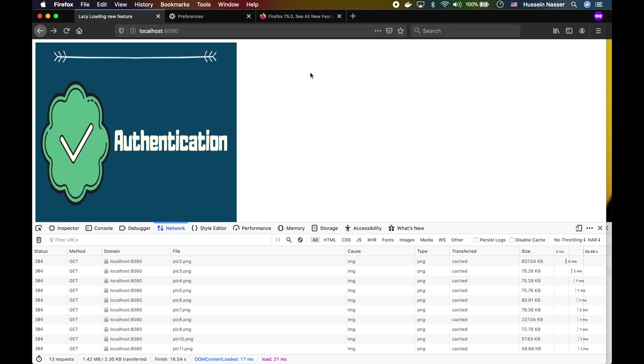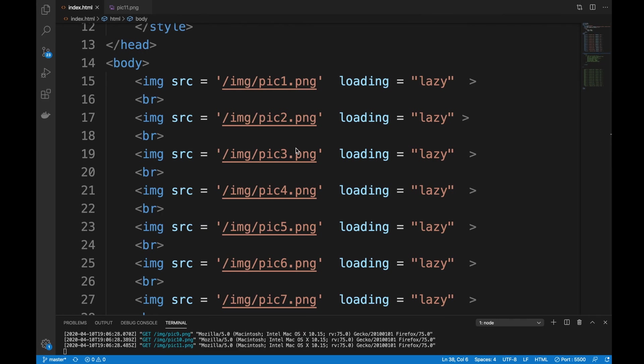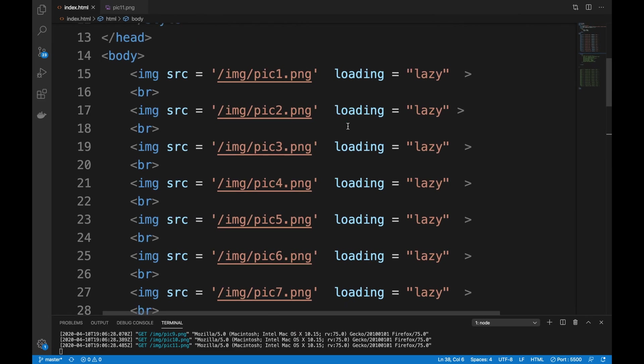It's better for your performance, pages load faster, and now you don't have to write those ugly scripts that do the lazy loading by default. Just add this attribute and you get beautiful lazy loading.